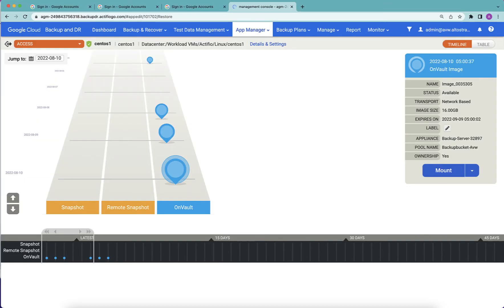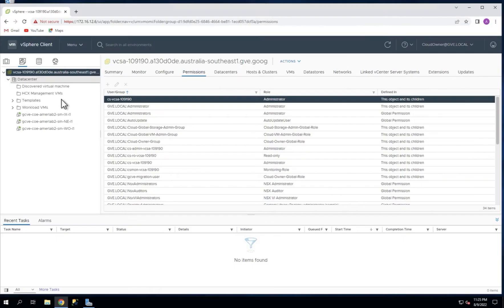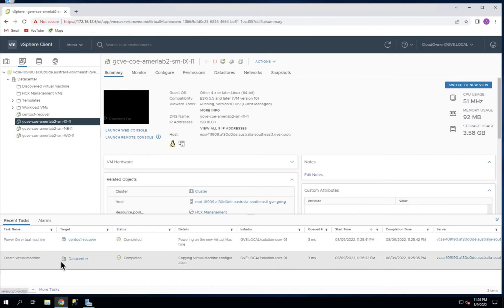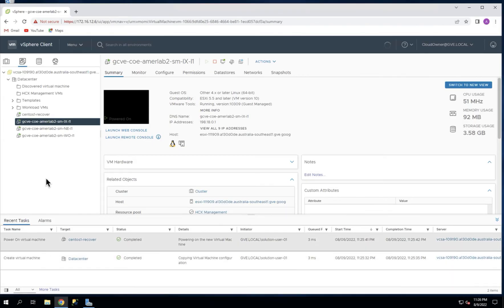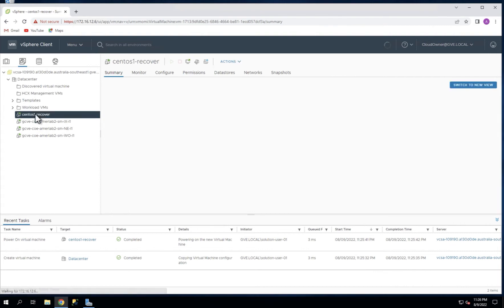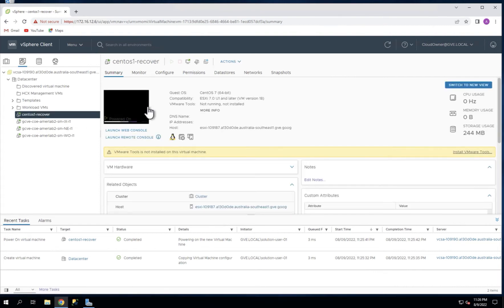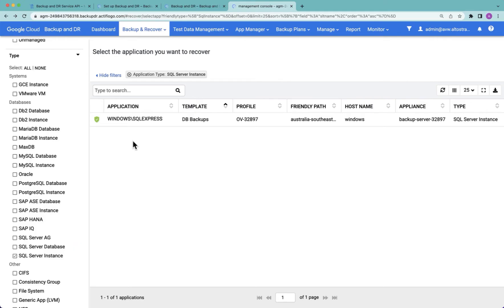What I'm now going to do is jump across to the vCenter, where you can clearly see at the moment I do not have a VM with that name. What happens is that the backup created by Google Cloud Backup and DR is used to create a new virtual machine through an NFS data store. You can see the creation and the powering on of the machine has occurred, and there is my recovered VM. You can see that it's booting up.